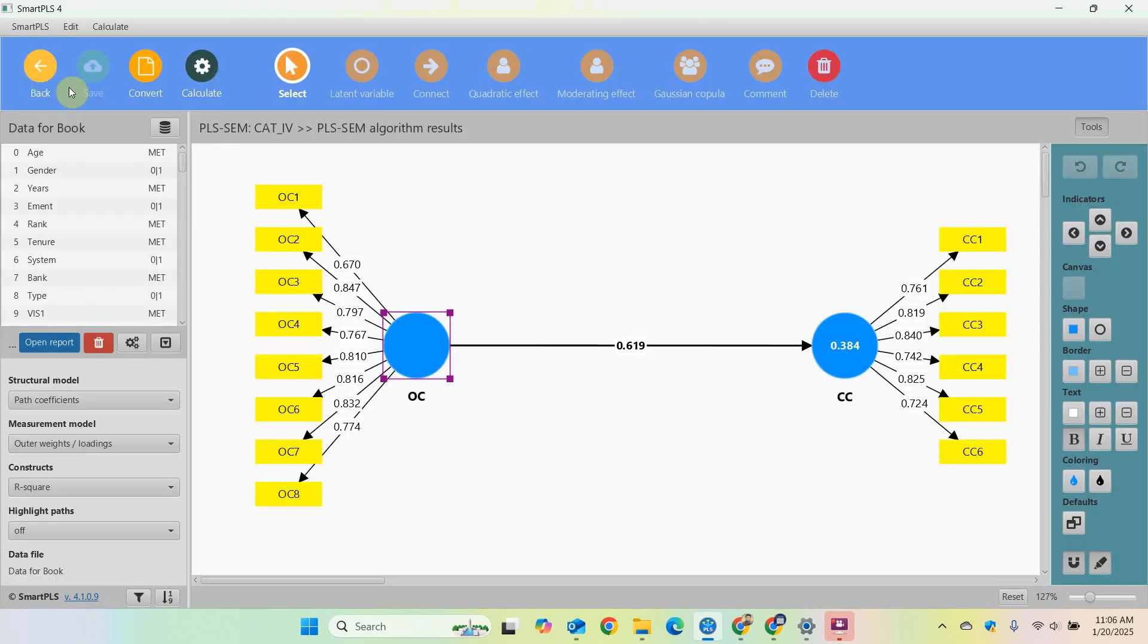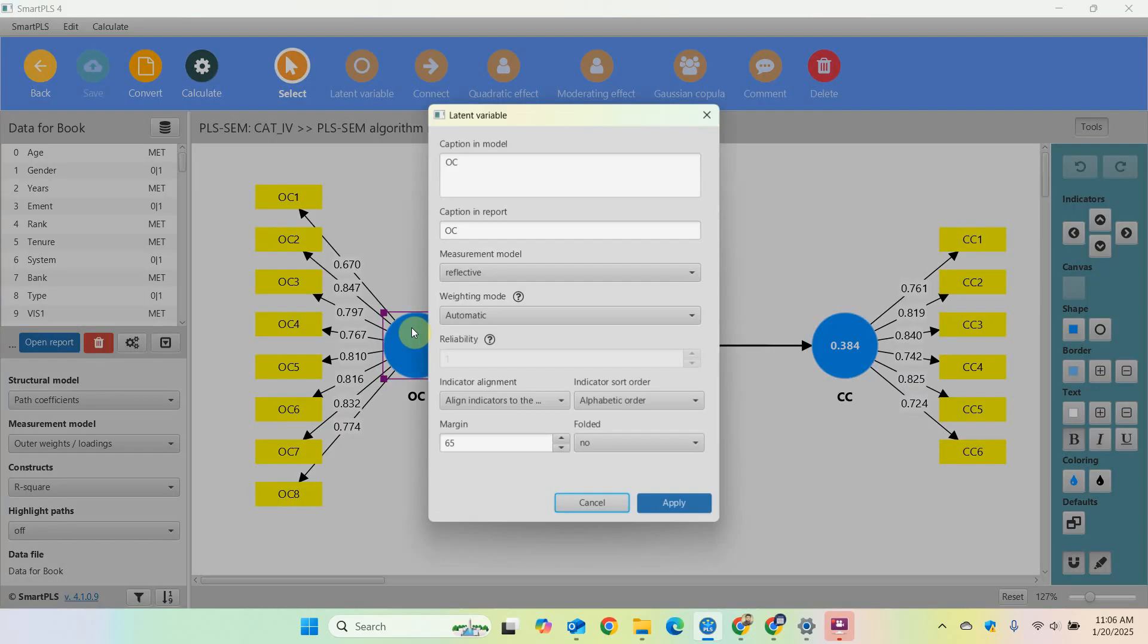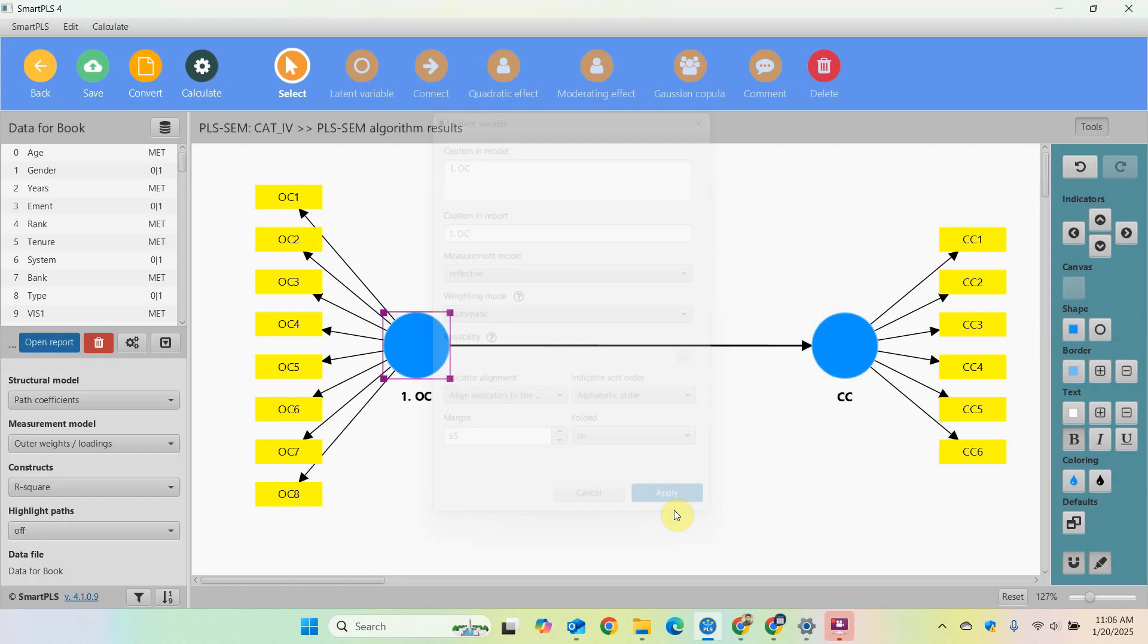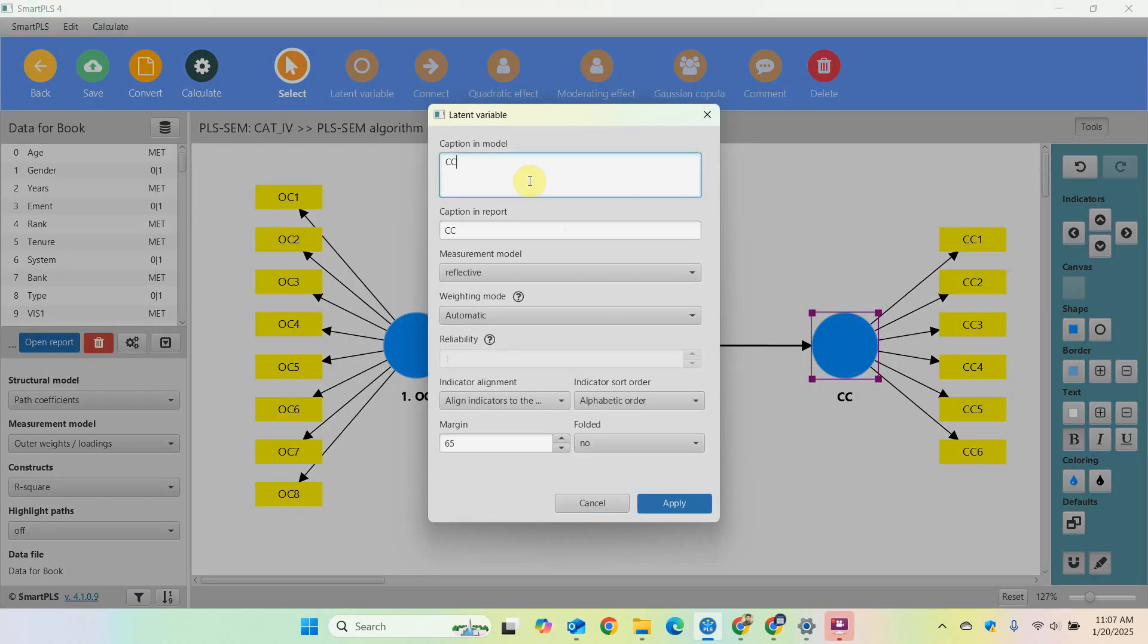Now normally you put your IVs then your DVs, or your predictors then the outcomes. So what I'm going to do is I'm just going to double click on it and I'm going to write one, full stop, then space, OC, apply.